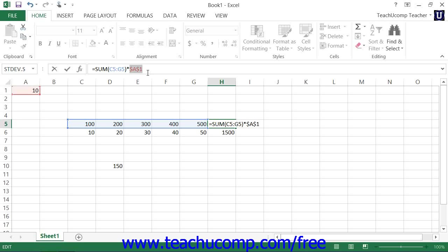or dollar sign A dollar sign 1, which is absolute, or A dollar sign 1, which is a mixed, or dollar sign A1, which is another mixed reference. And that would occur each time you pressed F4 on your keyboard.